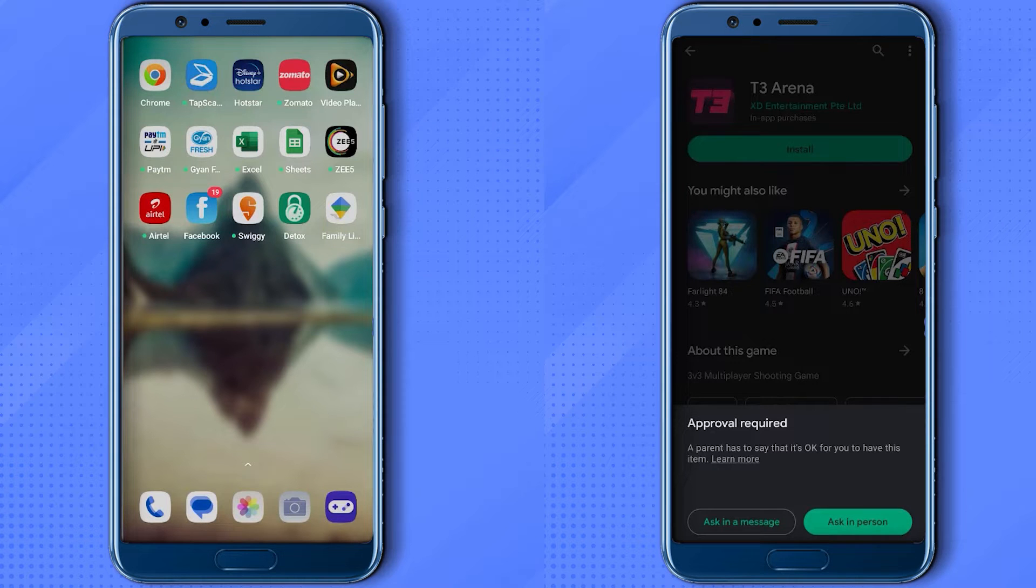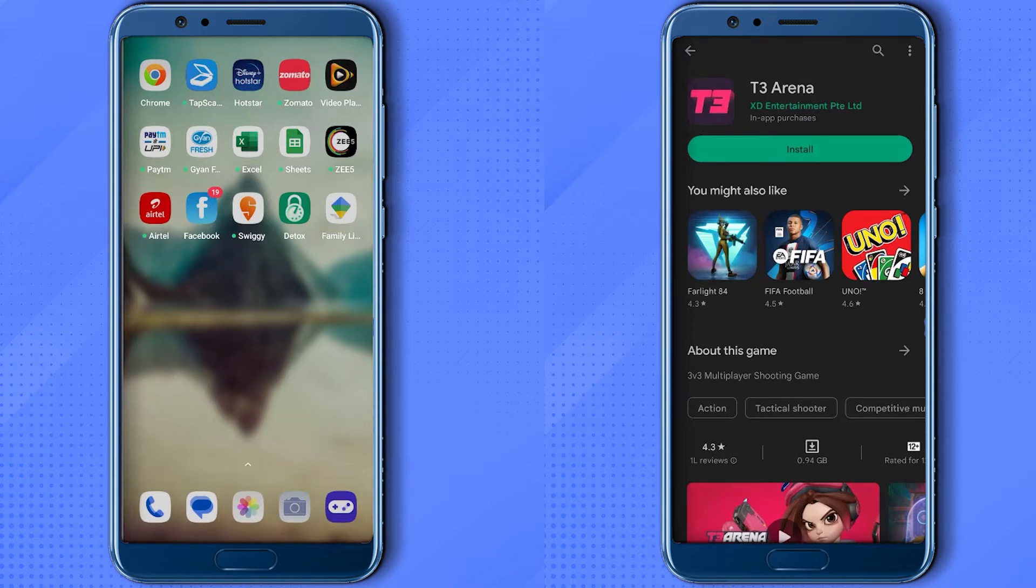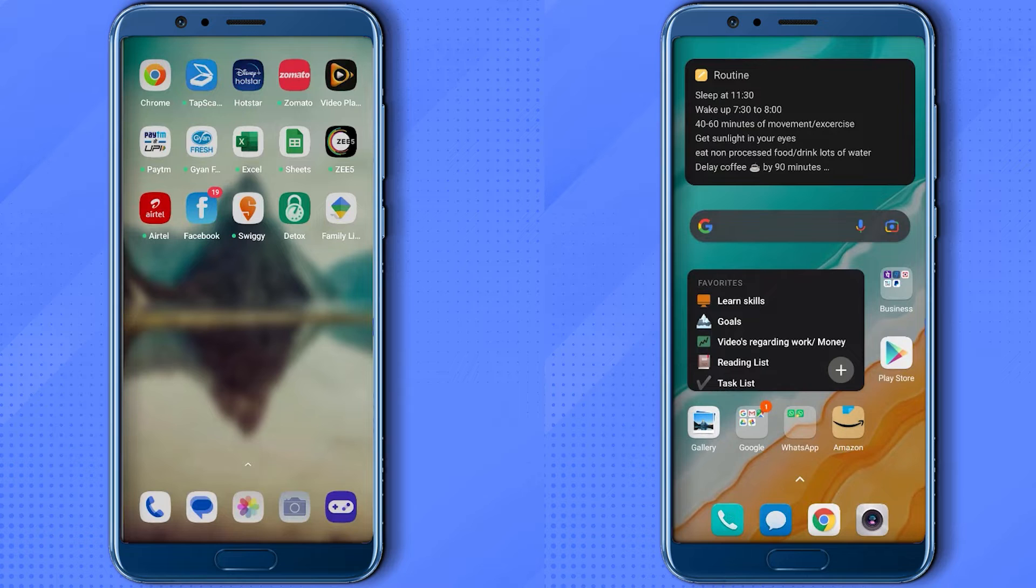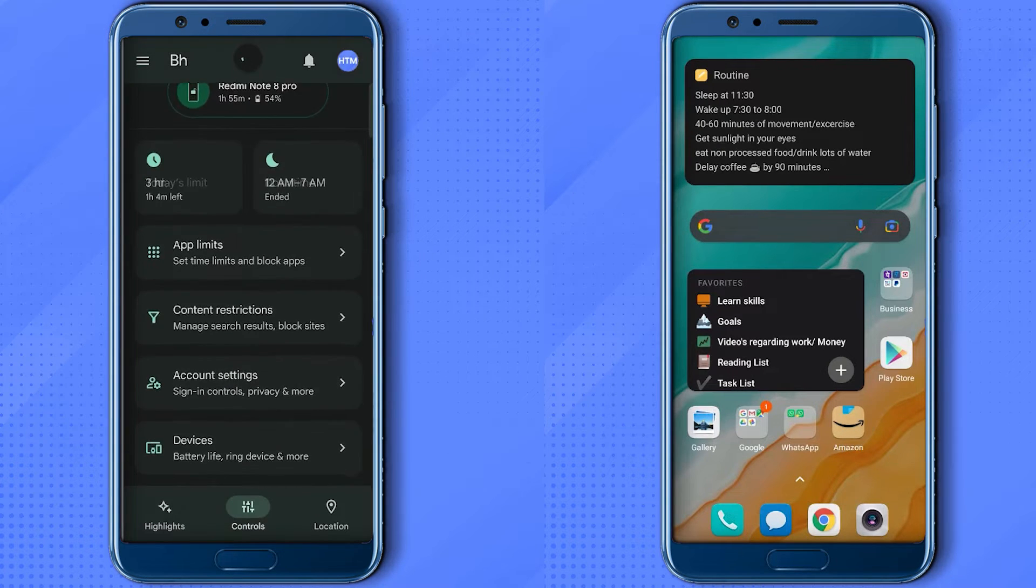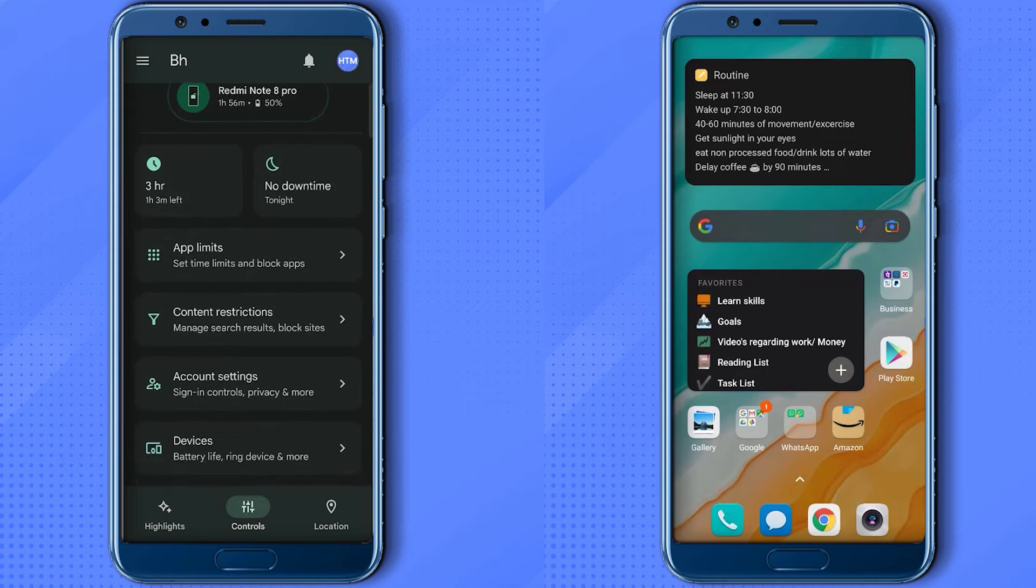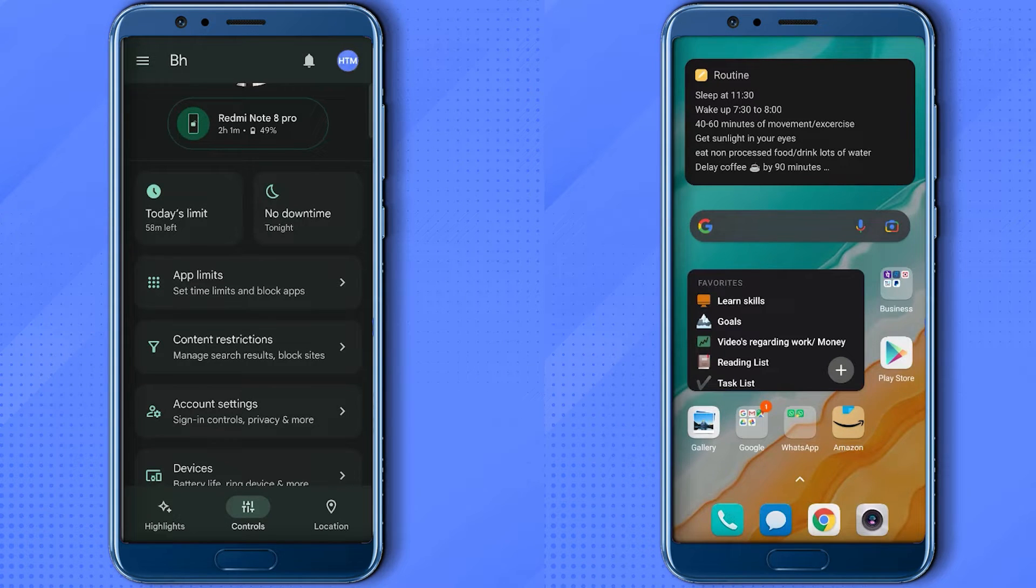So now, how can you bypass it? For doing that, what you have to do is simply go to your parent's phone first and find the Family Link application, click on it, then open your particular device on your parent's Family Link application.